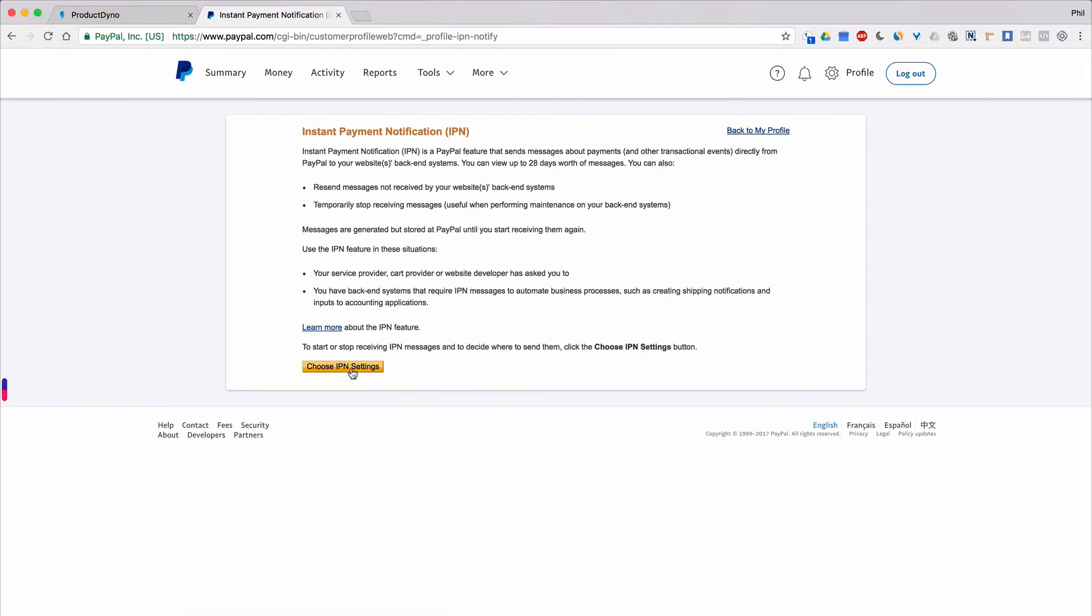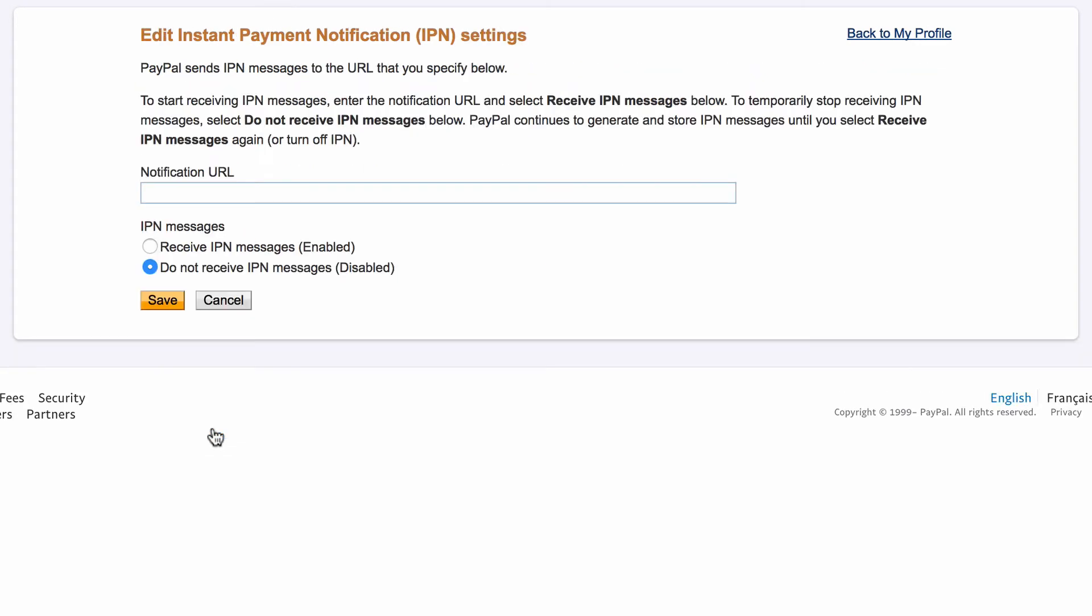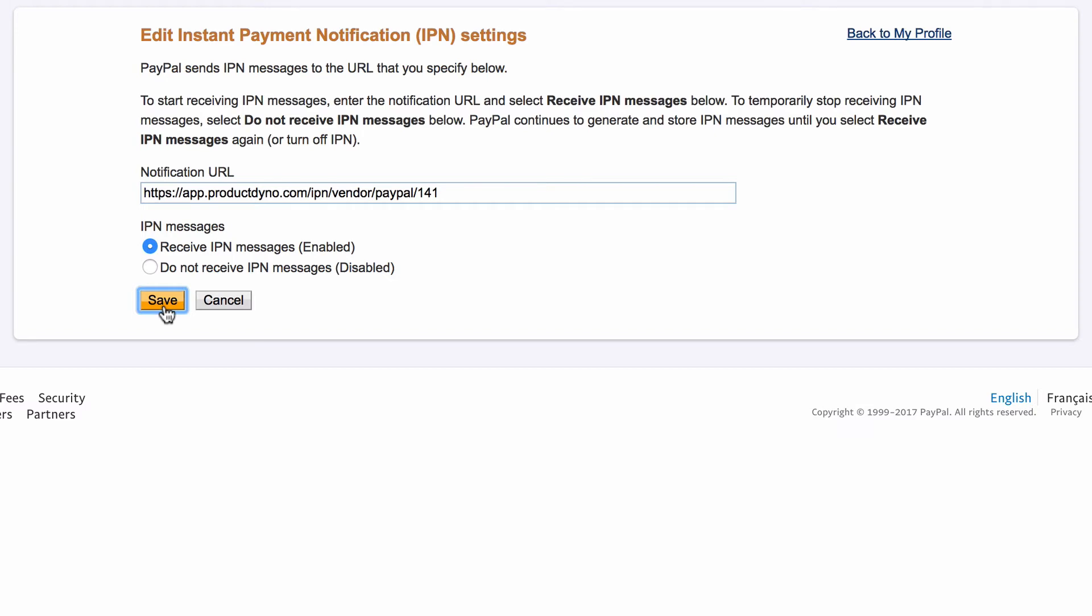Click the Choose IPN Settings button. If you're already using an IPN, then click the Edit Settings button. Paste in the webhook URL we copied from our PayPal card inside Product Dino here in the notification URL field. Make sure that the Receive IPN Messages Enabled radio button is selected and click Save. That's it for PayPal.